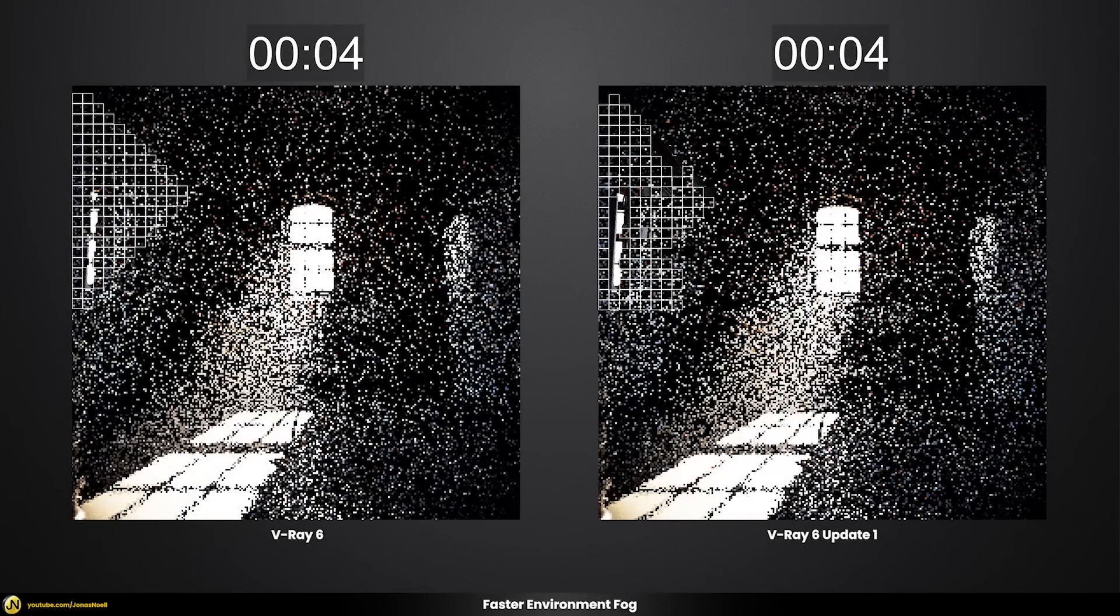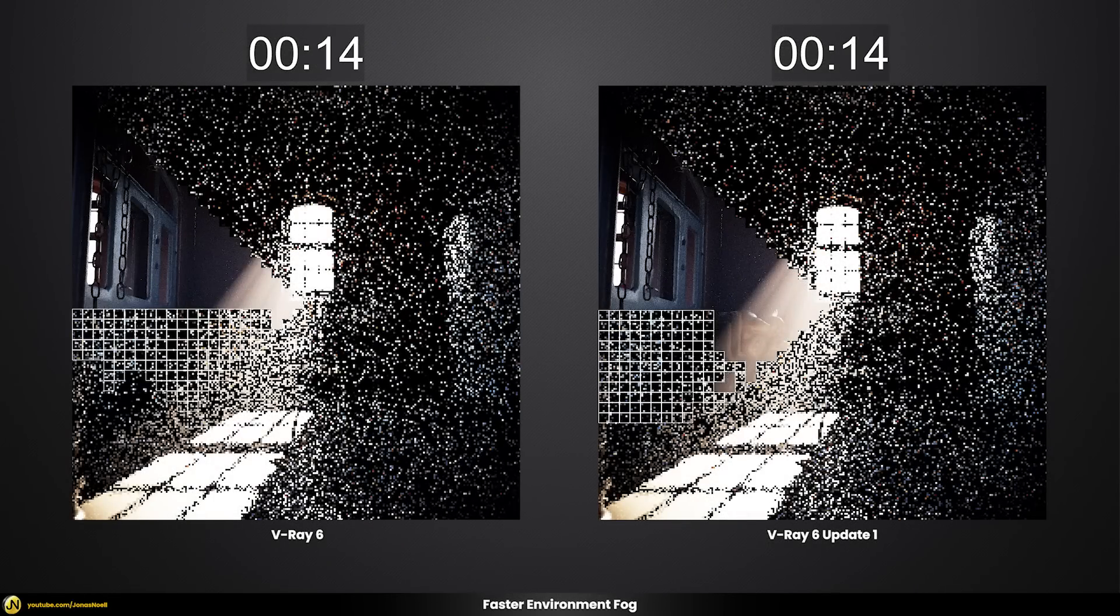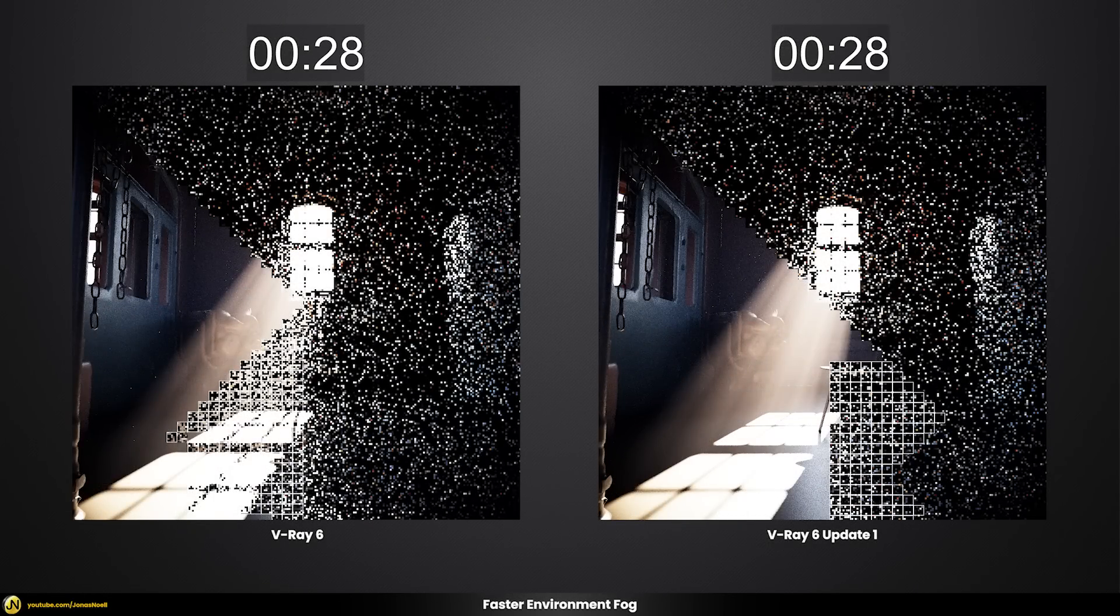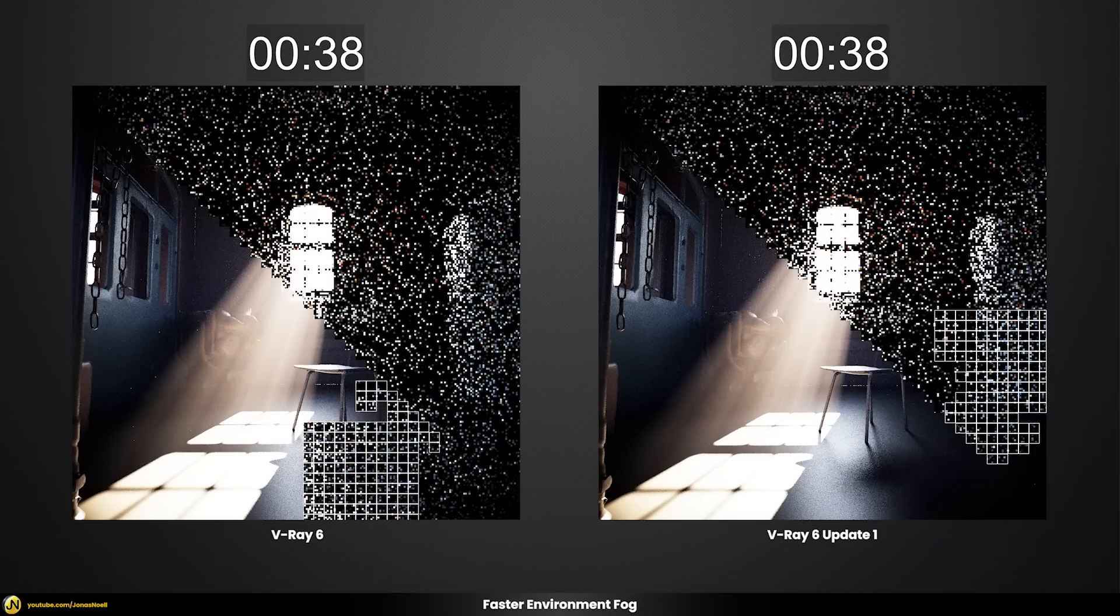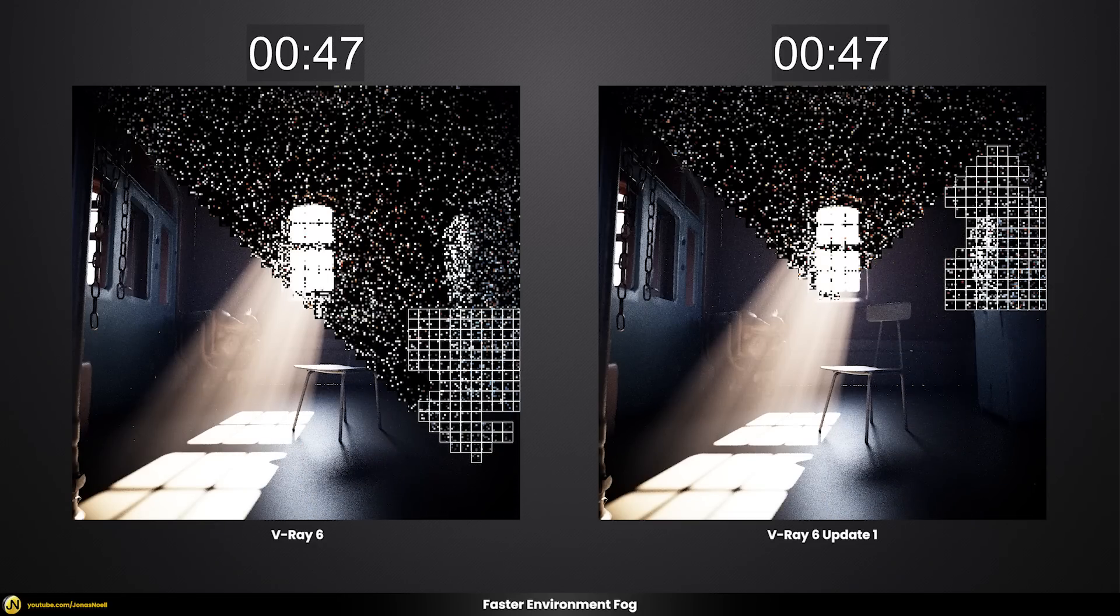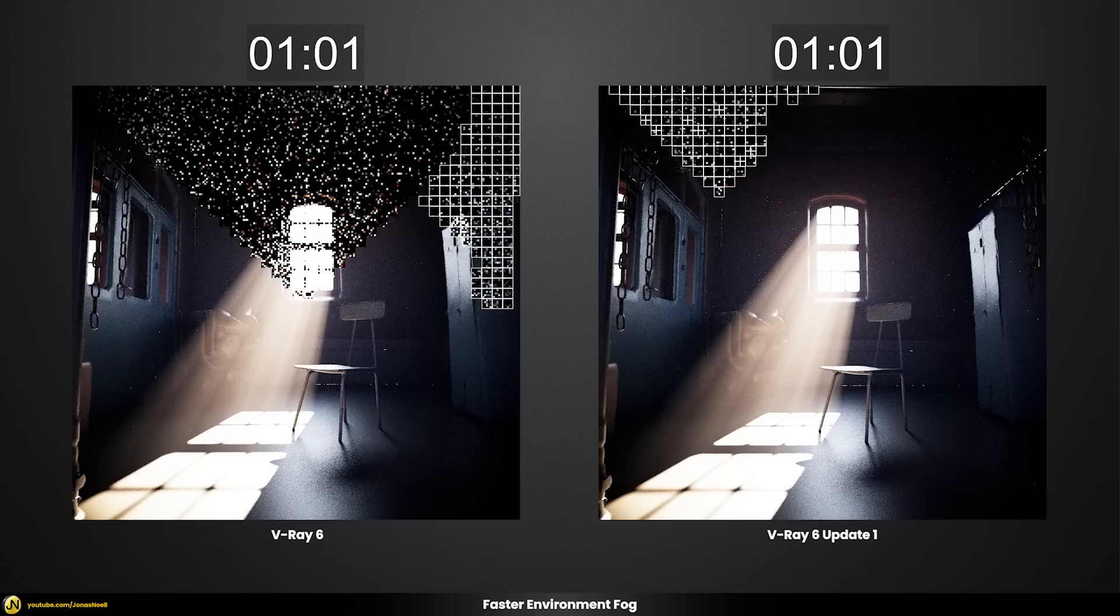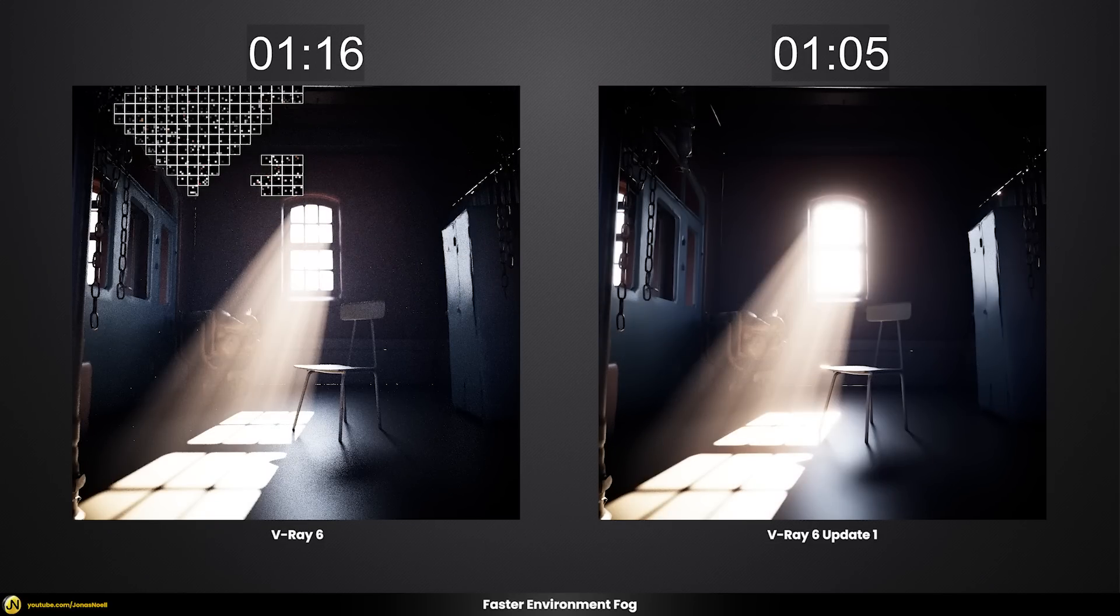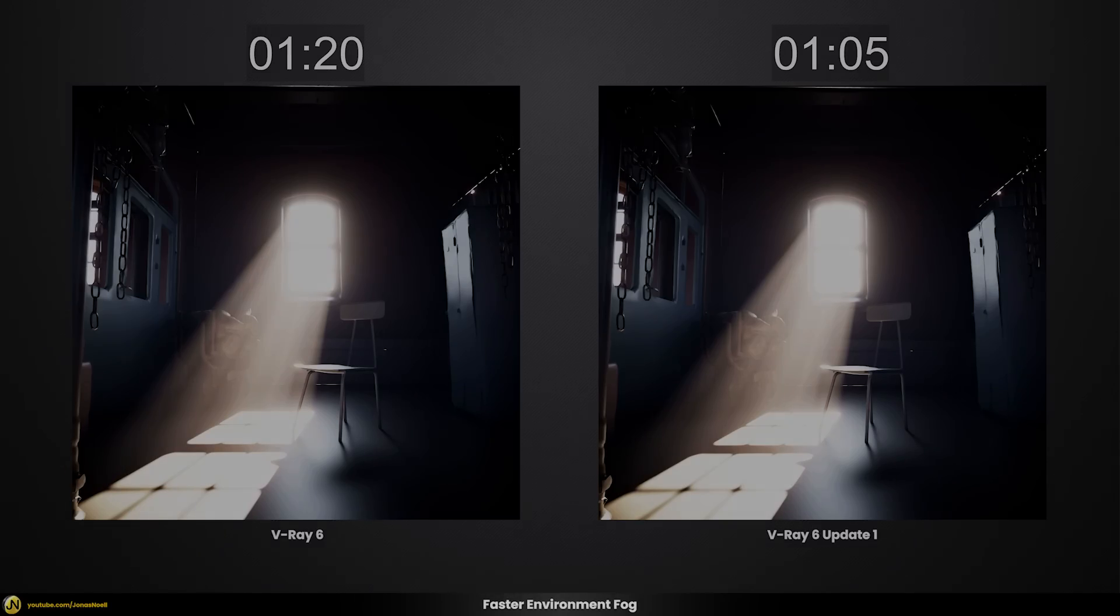If you have scenes that use a lot of environment fog then those render now much faster in V-Ray 6 update 1. Here you can see a comparison between V-Ray 6 and V-Ray 6 update 1. Update 1 can finish this quite a bit faster than the previous version without having to change anything about the whole scene setup itself.